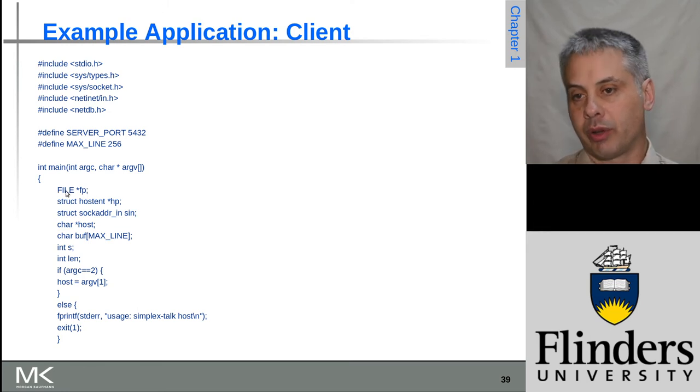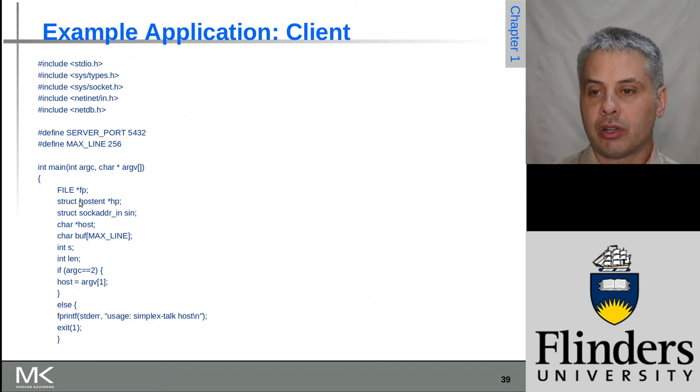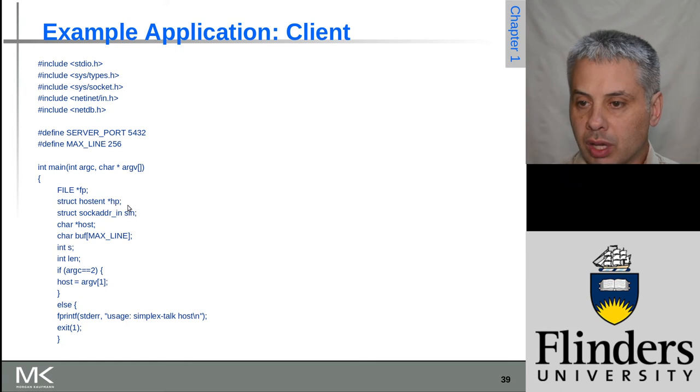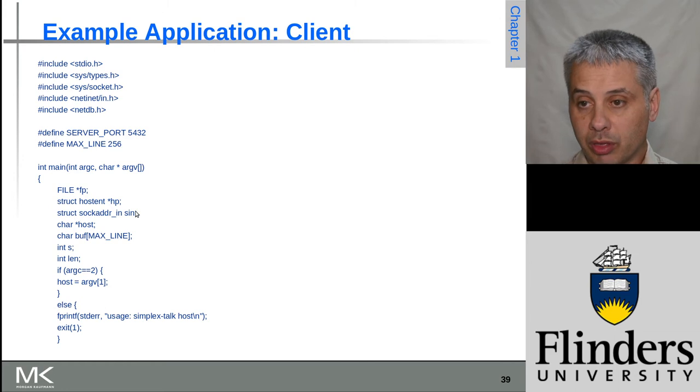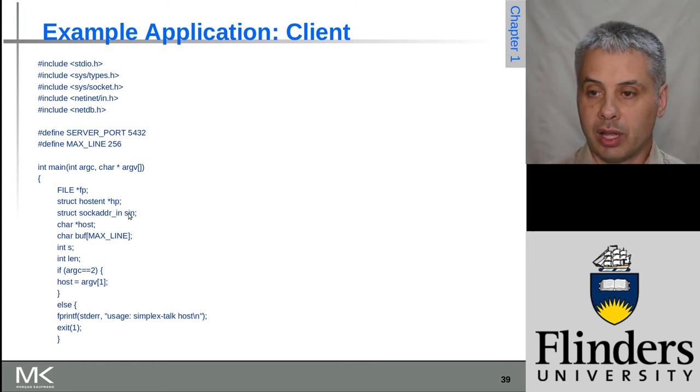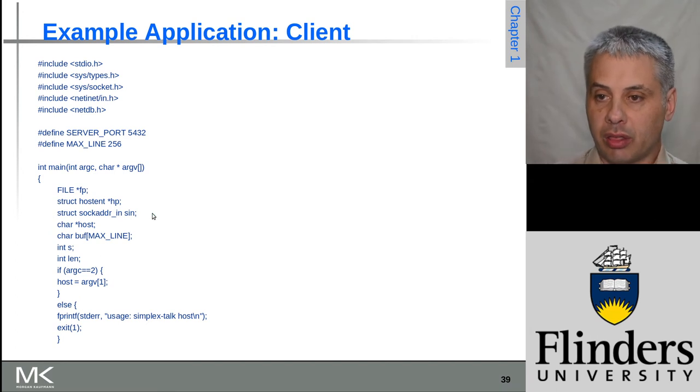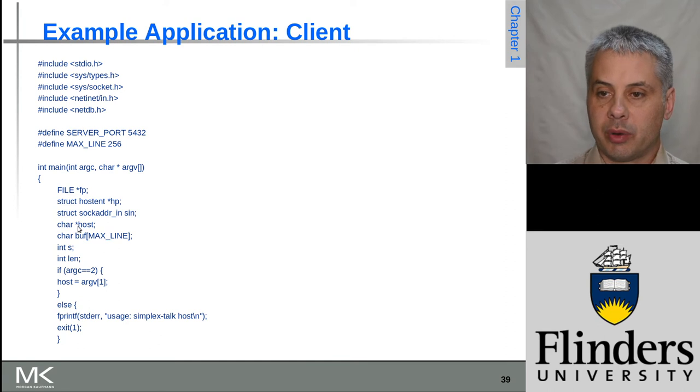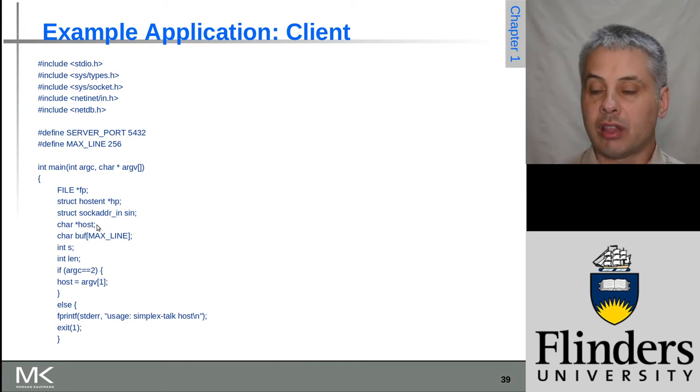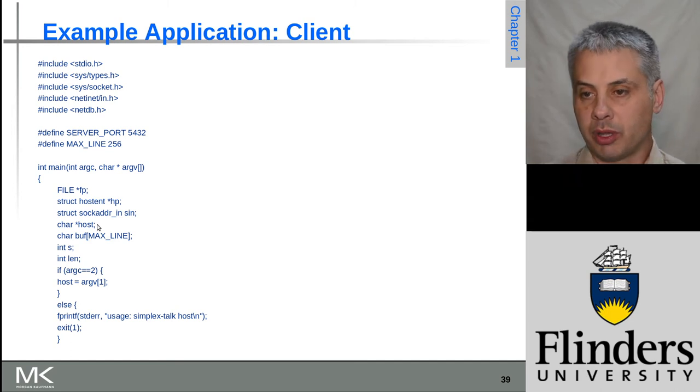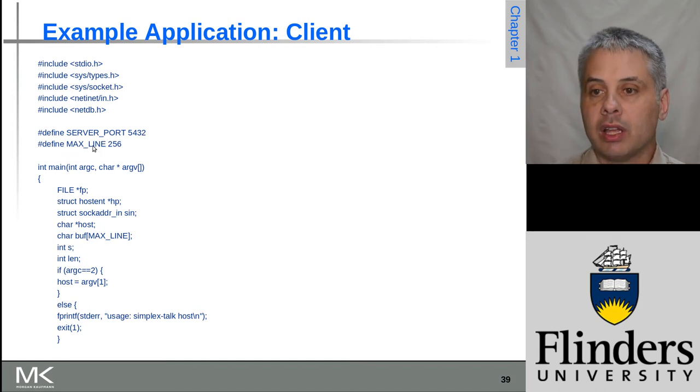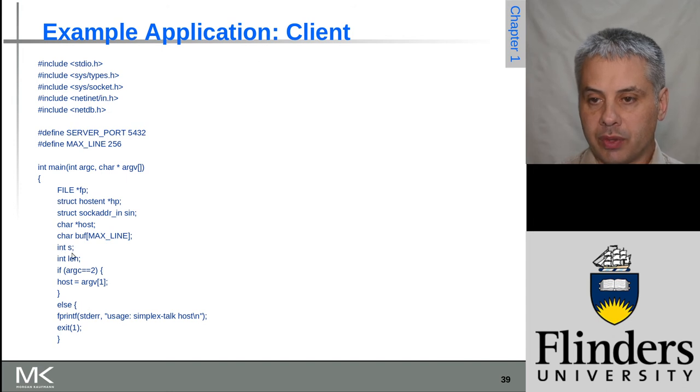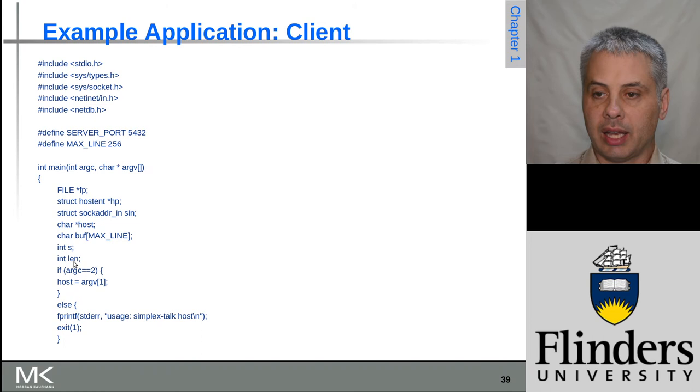We're defining a variable called fp which is a pointer to a file so we can read or write. We have a struct hostent that will be used along with sockaddr_in to create a variable called sin - this will have the address that we need to connect to. We have a pointer to a char for the host name, and a buffer of length max_line for holding a line of input. Then we've got two integers s and len to keep track of things.